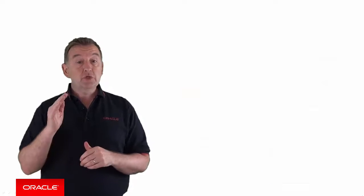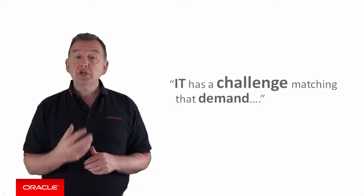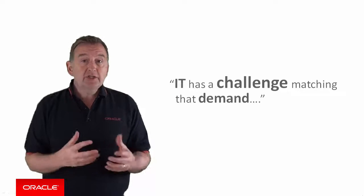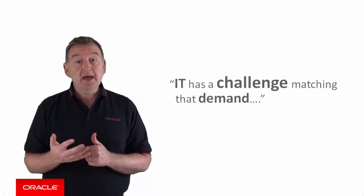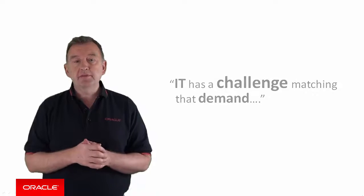So, whilst demand for enterprise mobile applications is rising rapidly, IT has a challenge matching that demand along with all the other developments that it's also undertaking.